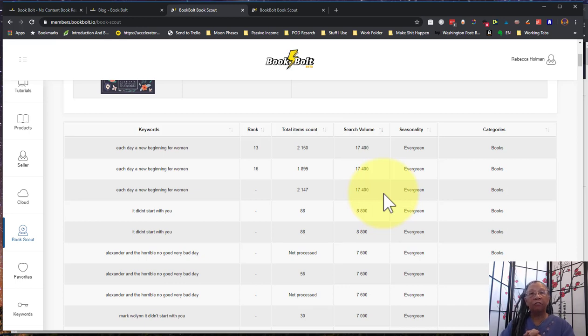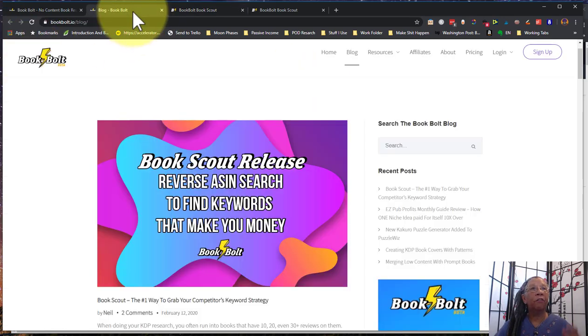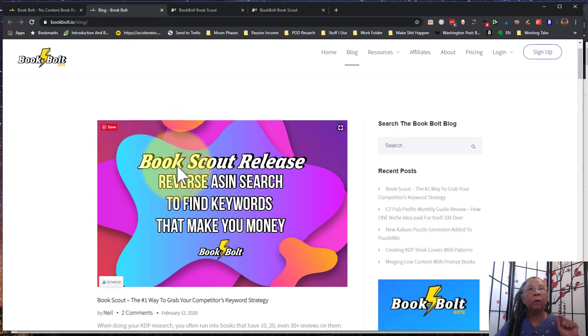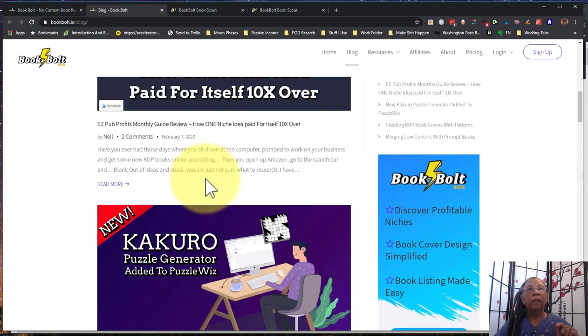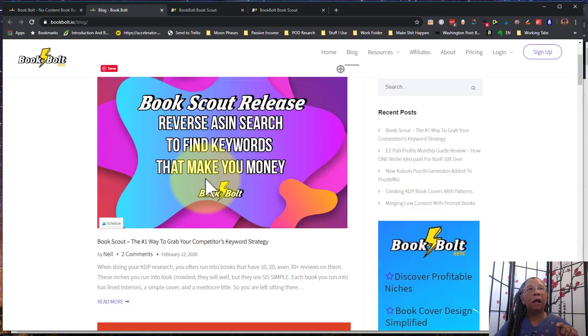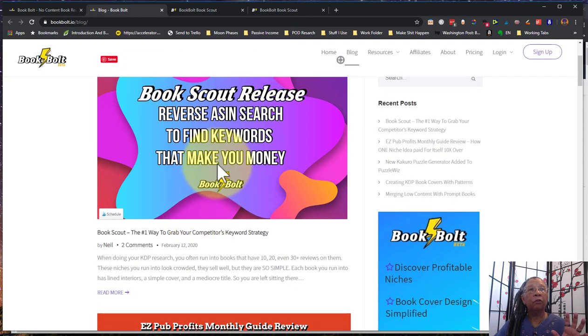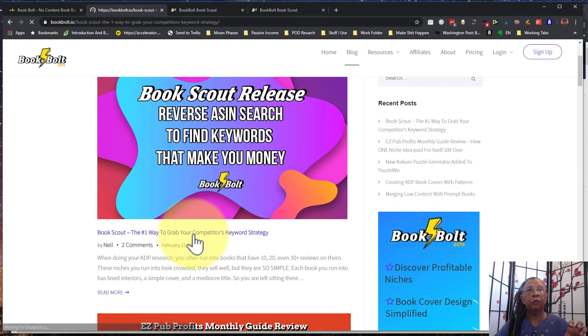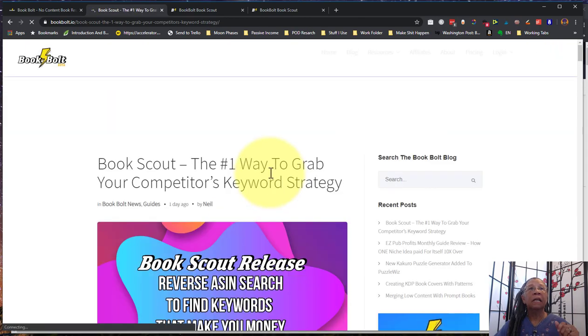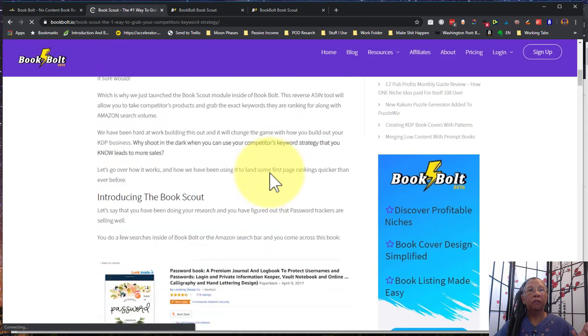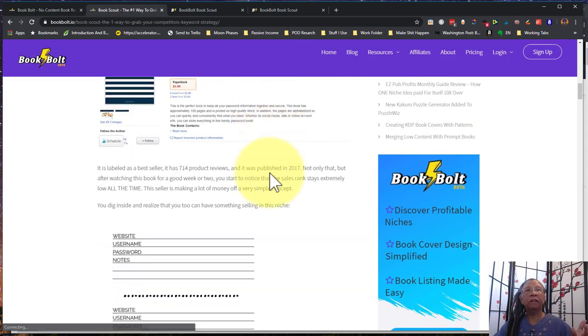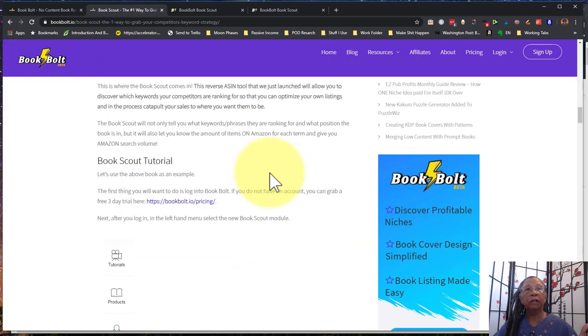Anyway, I don't want this to get too long. On book bolt itself, if you click the link that I have below, it will take you to this article where they talk about how to go through and use this tool. If you need a little bit more instruction, Neil goes into some pretty good detail about how he uses the tool itself.